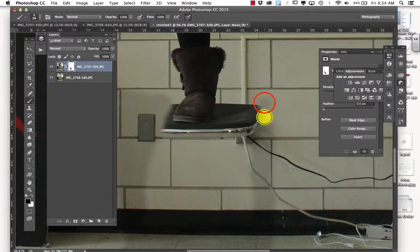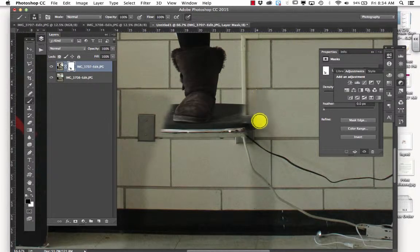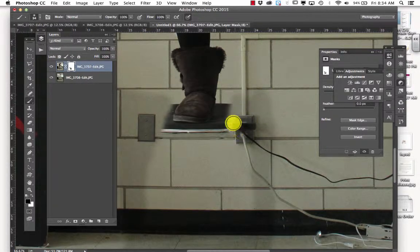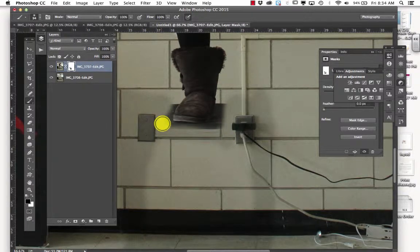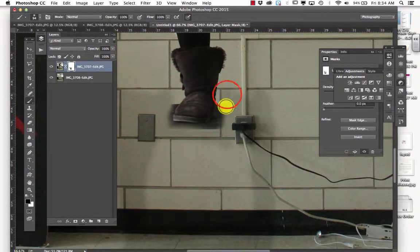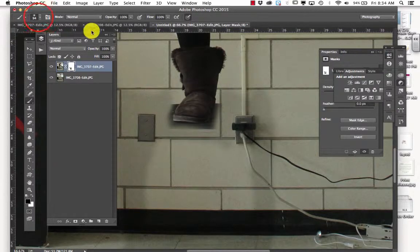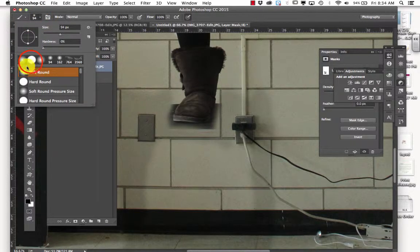Notice I don't have to worry about going around any of the little things, because it's already there behind us. So I'm just painting it out. I'm going to get close to Taylor's foot. Like so.